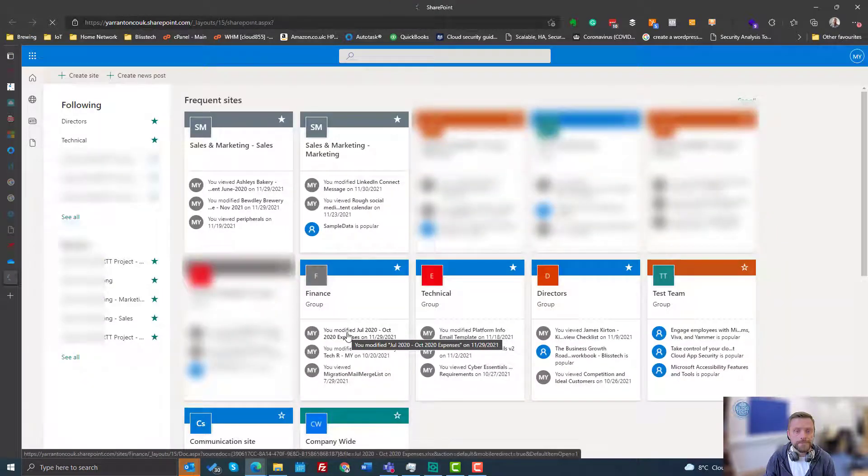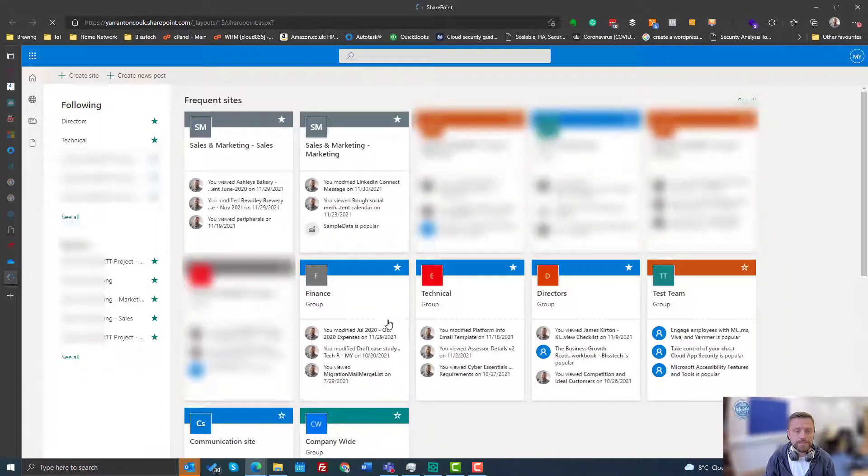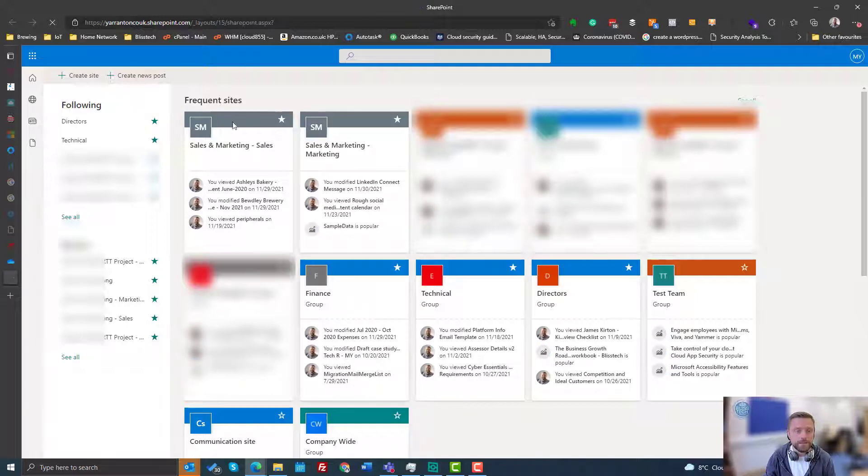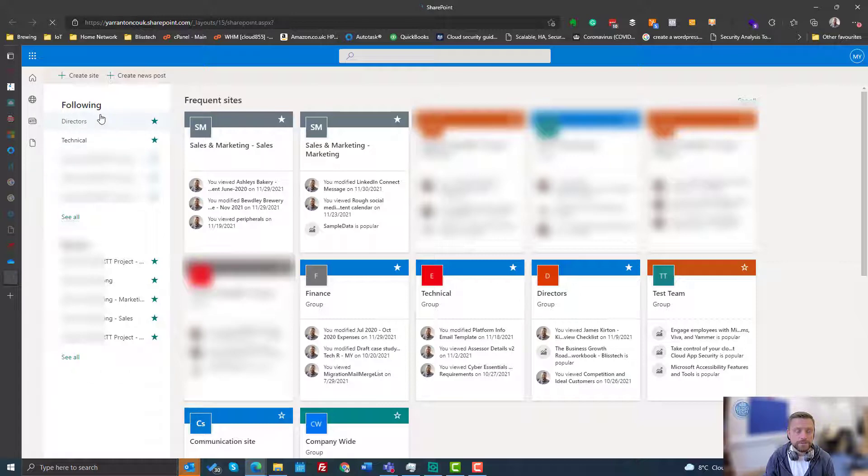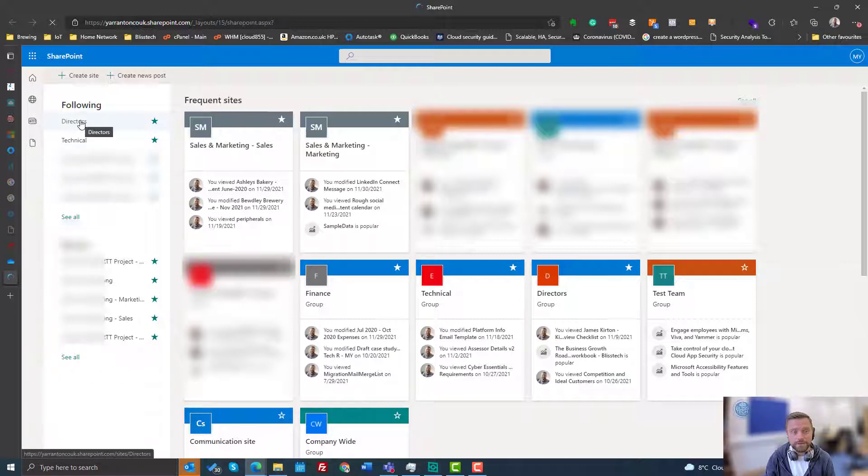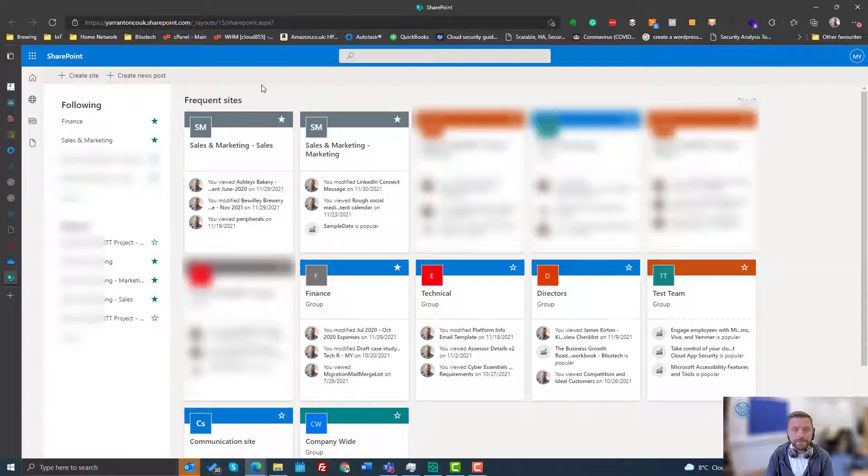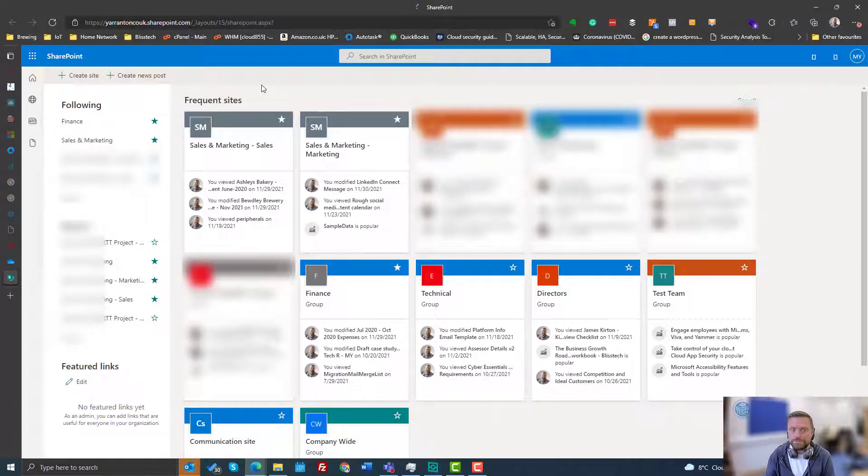So once SharePoint is loaded, again we see a similar view. We've got our frequent sites here and our recent sites—frequent and recent are the same. We've also got sites that we're following. But again, we can't see immediately any sites we haven't accessed recently or any sites that we're not following.